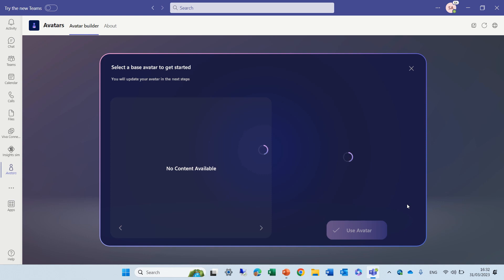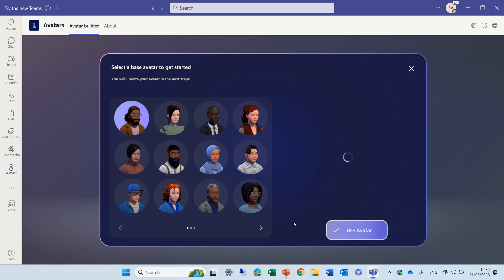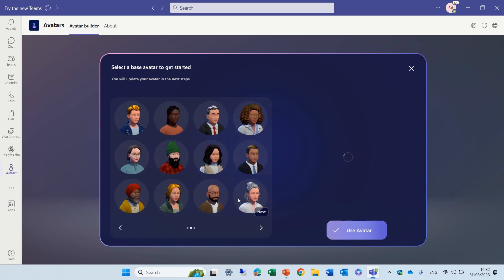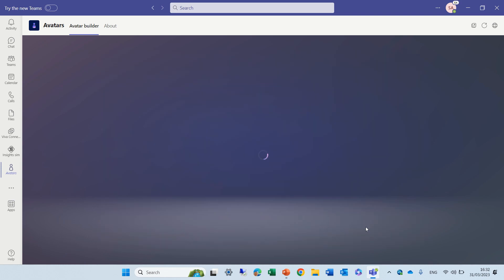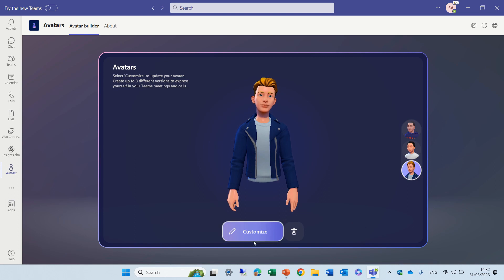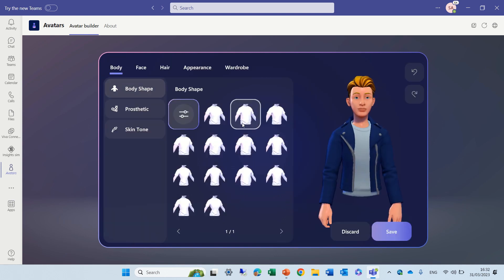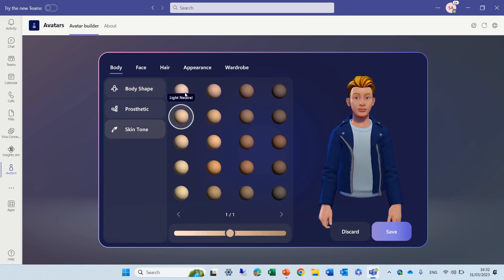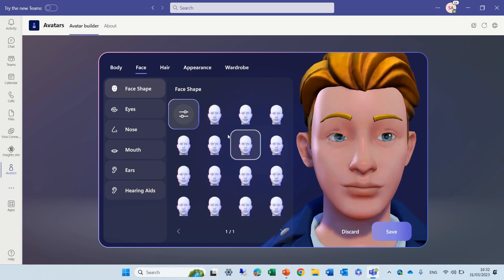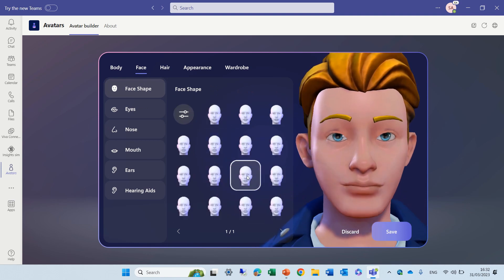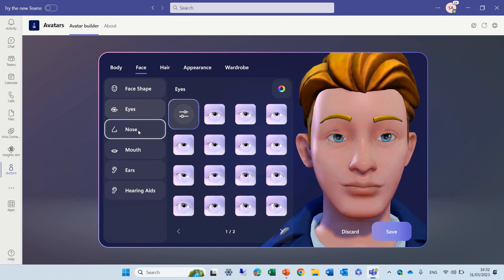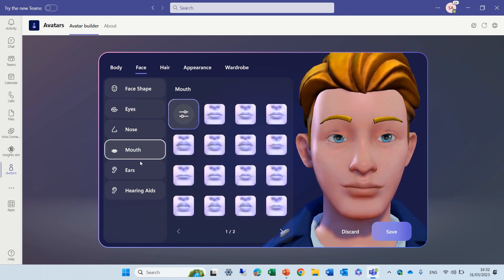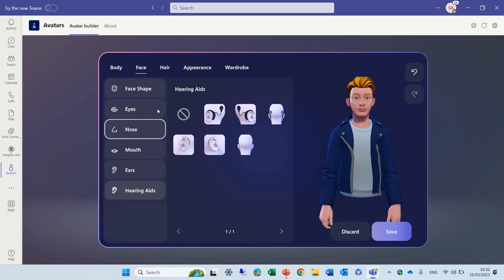You can choose which avatar you want to start with. I'll do it very fast — I'll look for someone that looks like me and use this one. Now I can set up and customize it. I can choose the body shape and the skin tone, so let's make it light. I can choose the face, what type of face, my eyes, my nose, my mouth, my ears, and hearing aid if relevant.